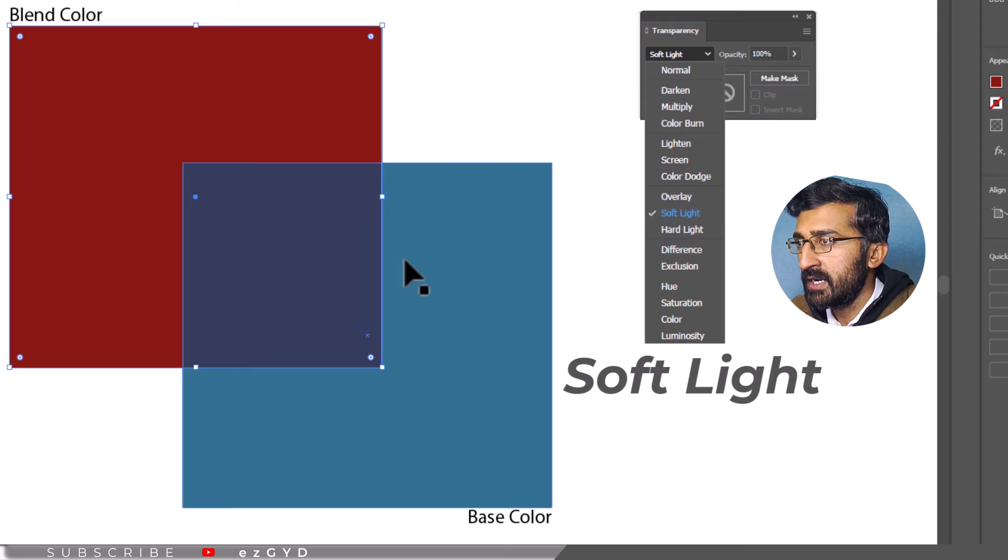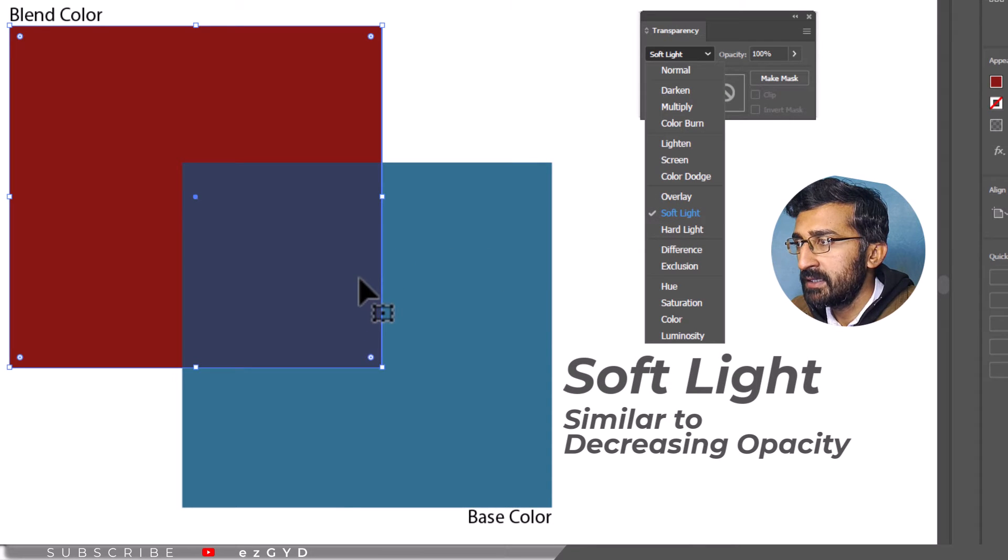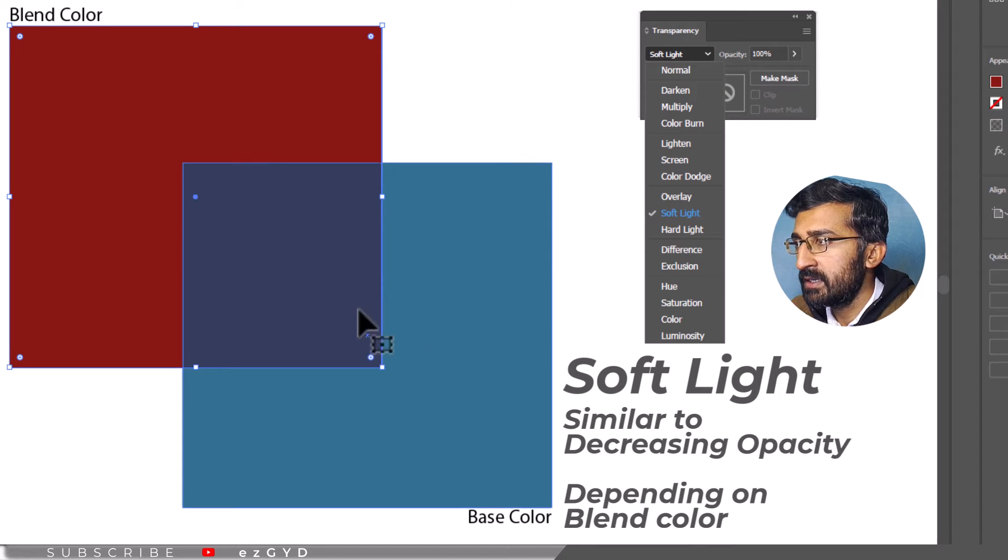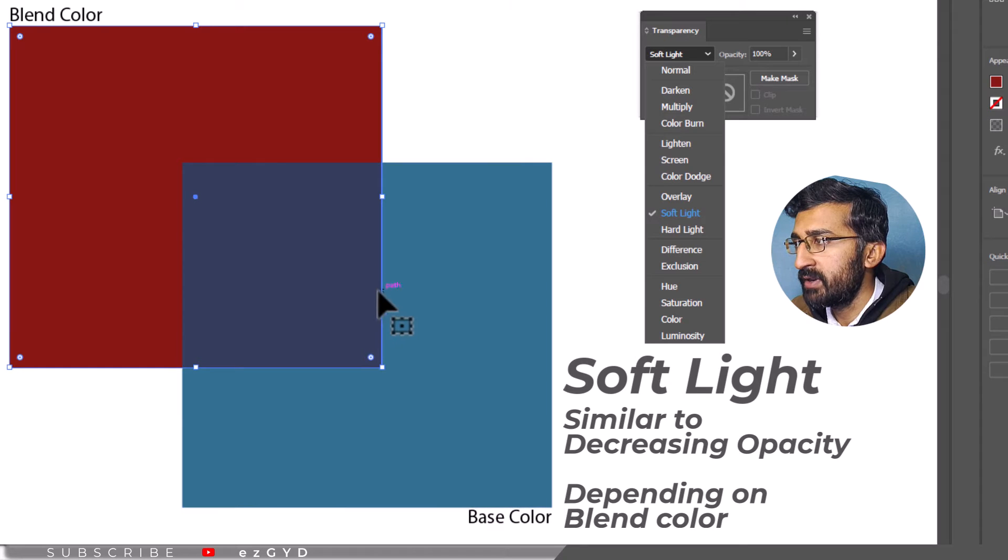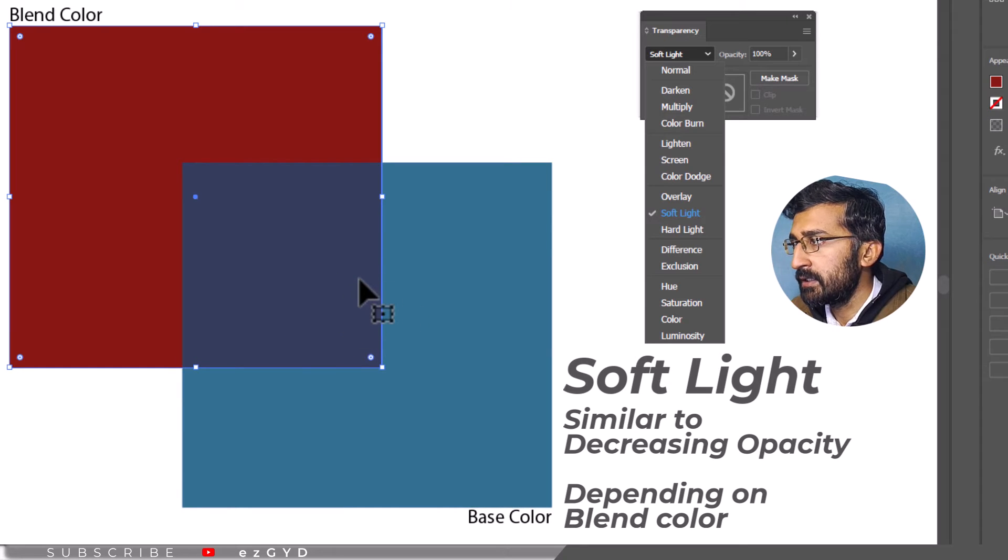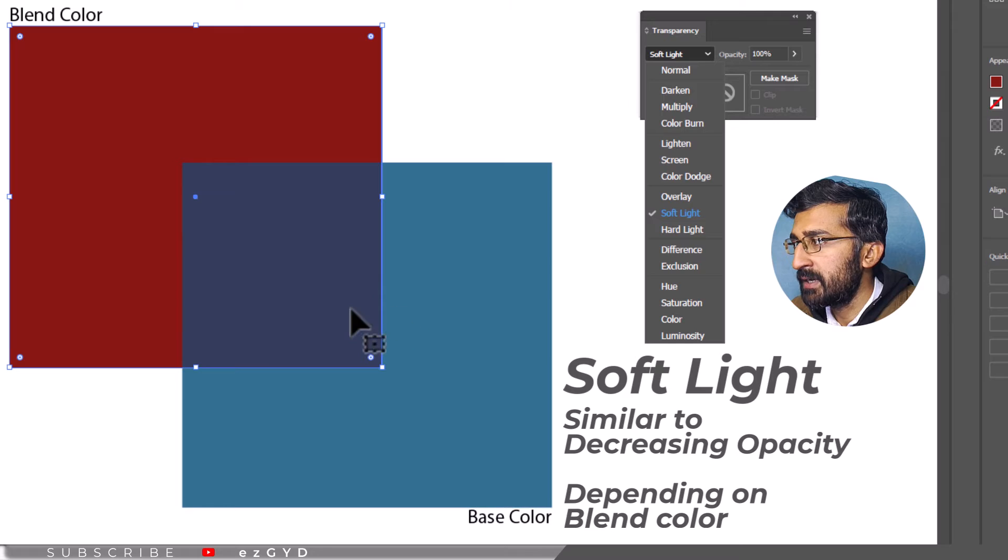Soft light works similar to decreasing opacity. Depending on the blend color, it darkens or lightens the overlapping area. The overlapping will get brighter if the blend color is light.